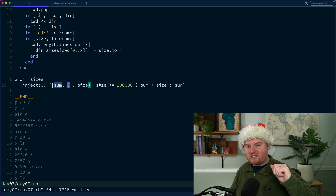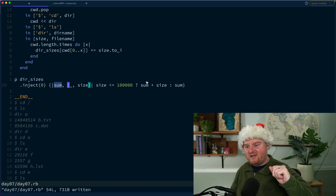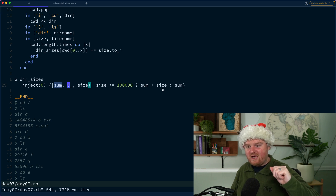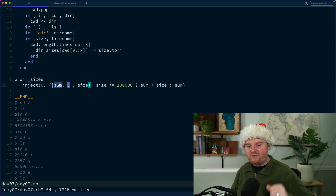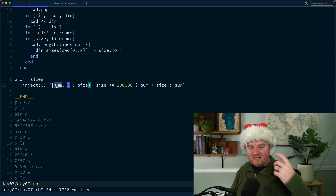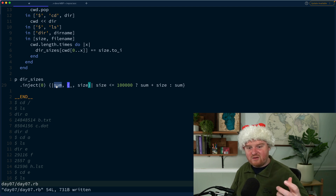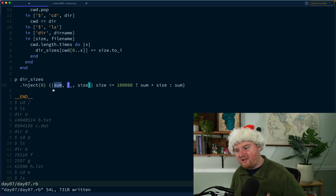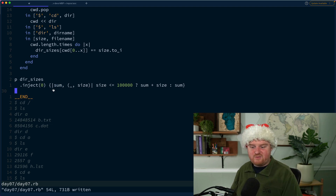We check if the size is less than 100,000 — if so, we add it to the accumulator. Whatever is returned from the block becomes the next accumulator value as we go through the hash.